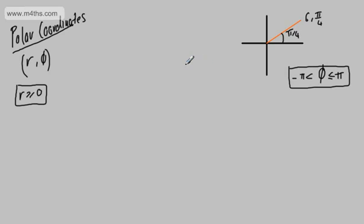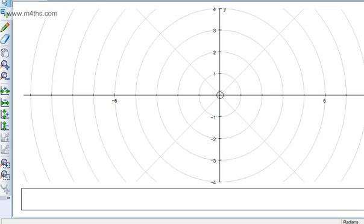What we're going to do now is use Autograph and look at a few examples of this, and then come back and convert from Cartesian to polar form and vice versa. So what we've got here is some polar paper. You won't be expected to have any or be asked to draw it, but it'll give you some idea. These are the distances away from the origin — so the length of the pole.